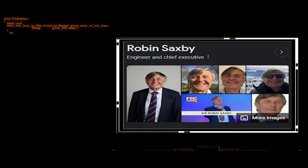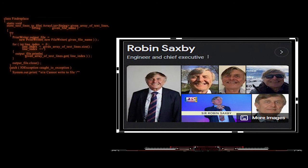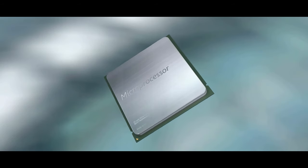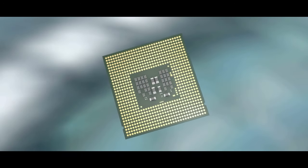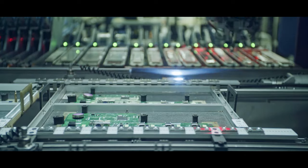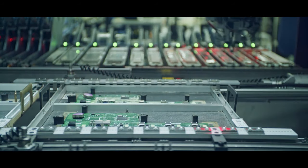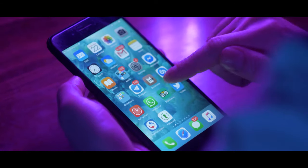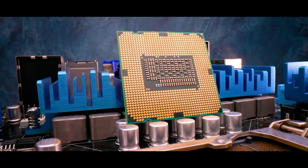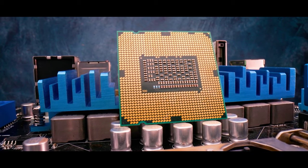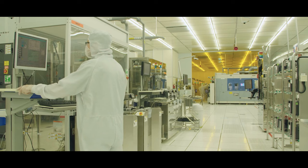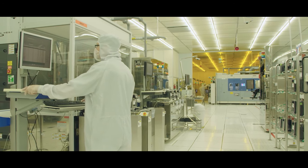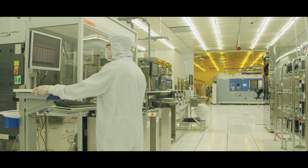Robin Saxby, a visionary in his own right, led Arm in its quest to redefine the microprocessor industry. Arm's architectures, designed to be efficient and power-saving, were a stark contrast to the prevailing designs of the time. This was a game-changer for mobile technology. As smartphones became ubiquitous, Arm's architectures were there, hidden in plain sight within the devices millions held in their hands. The company's technology became the standard, propelling the mobile revolution forward at an unprecedented pace.